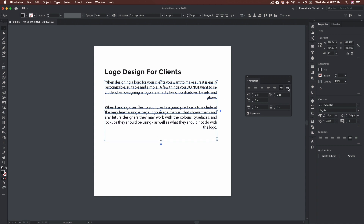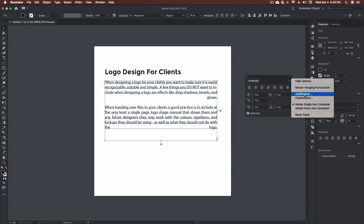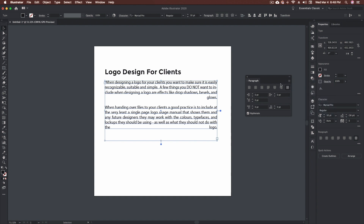The final option is justify all lines. You'll see what happens — it causes some pretty odd things depending on your justification settings. I don't use this one very often. So let's put this back to left and click the hamburger menu and go down to the justification option. This is where you can come in and actually affect how much space it puts between each of your words.